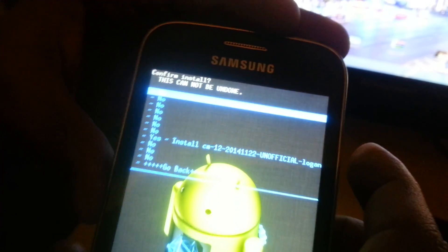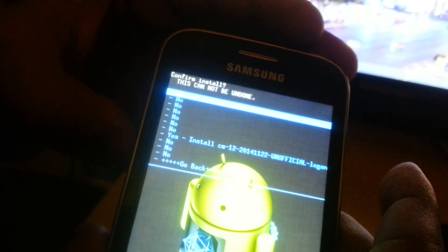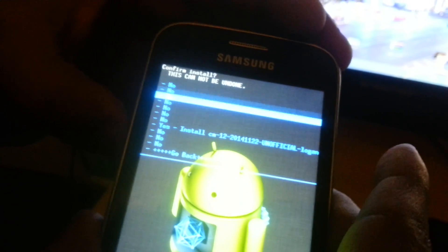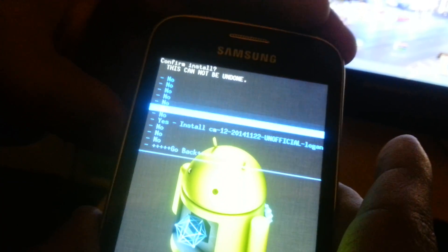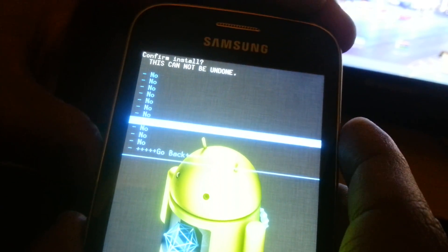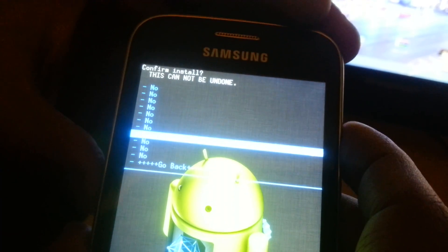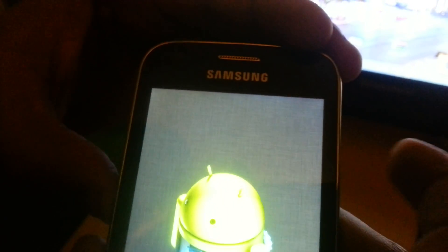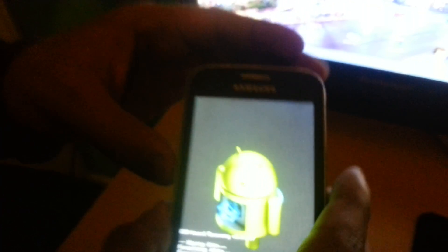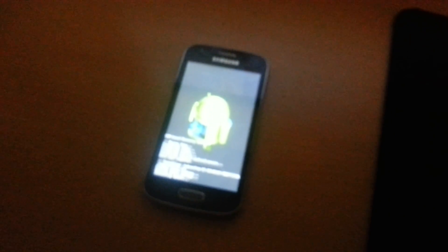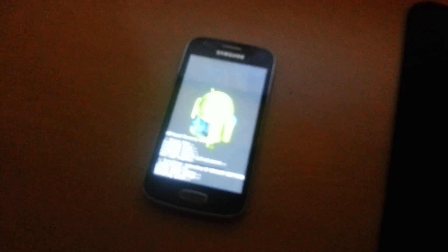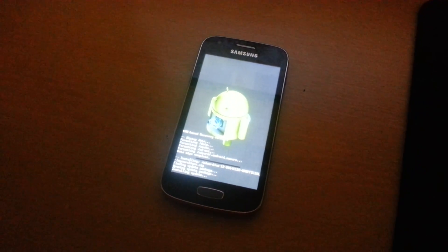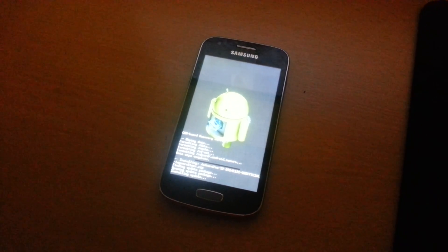Hit the power button, use the volume button again, and go down to where it says install CM12 and hit the power button. Now it's going to install CyanogenMod 12, Android 5.0 Lollipop.